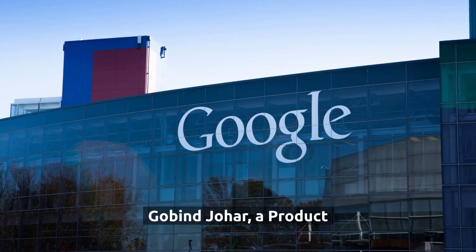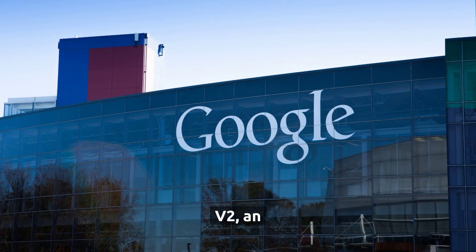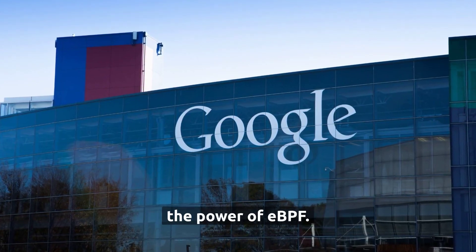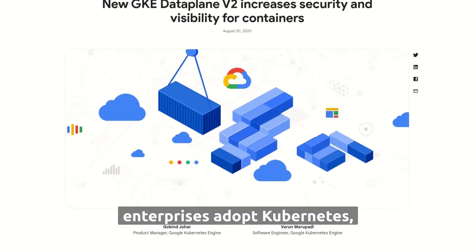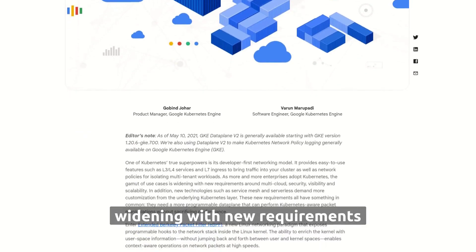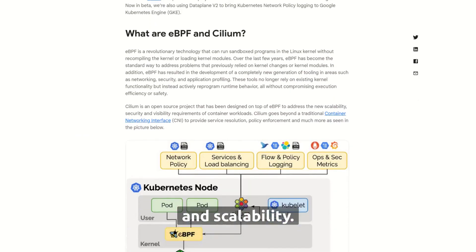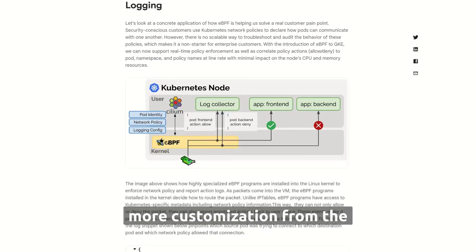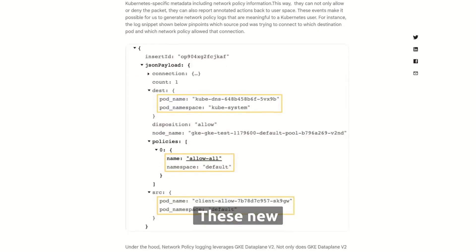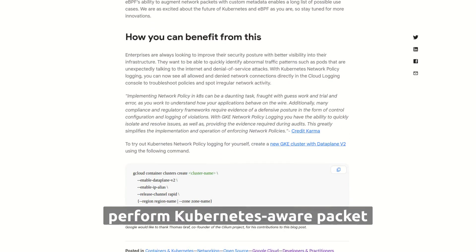In 2020, Gobind Johar, a product manager at Google, introduced GKE DataPlane V2, an opinionated data plane that harnesses the power of eBPF. They wrote: as more and more enterprises adopt Kubernetes, the gamut of use cases is widening with new requirements around multi-cloud, security, visibility, and scalability. New technologies such as Service Mesh and Serverless demand more customization from the underlying Kubernetes layer. These new requirements all have something in common — they need a more programmable data plane that can perform Kubernetes-aware packet manipulations without sacrificing performance.